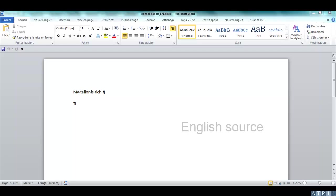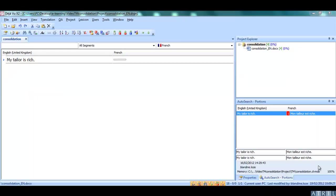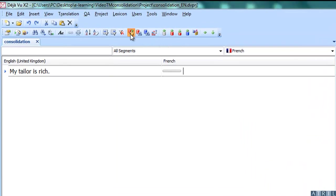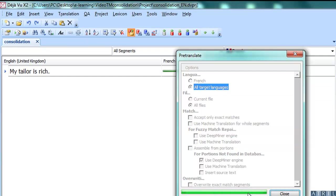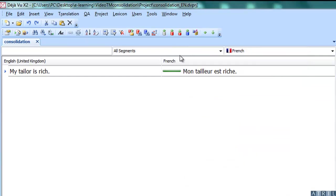Here is a new file I need to translate into these three languages with the same segments. After importing my file to my translation project in Déjà Vu, if I pre-translate, all languages will return a 100% match.